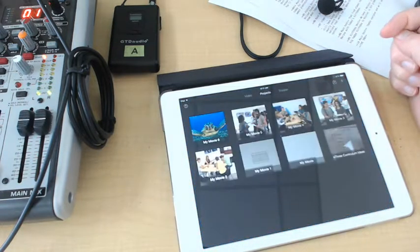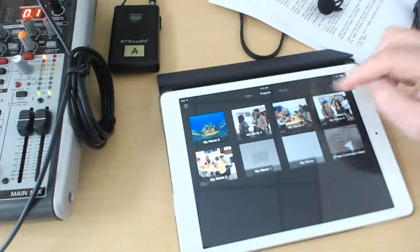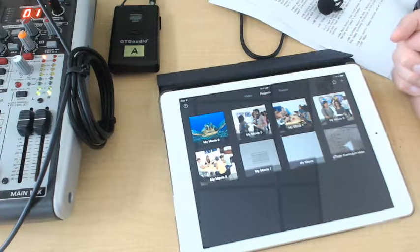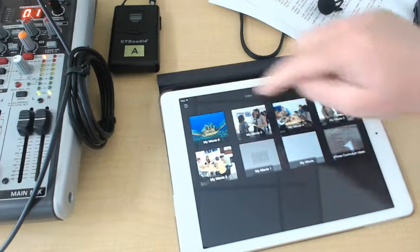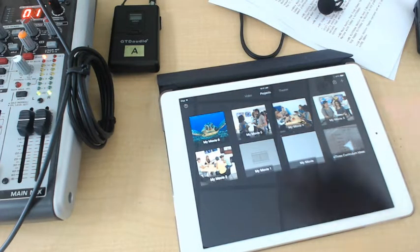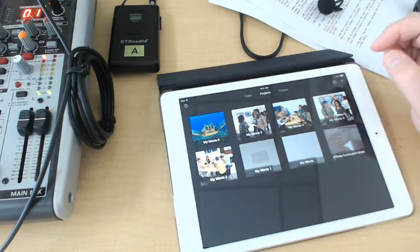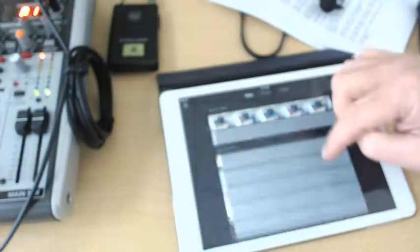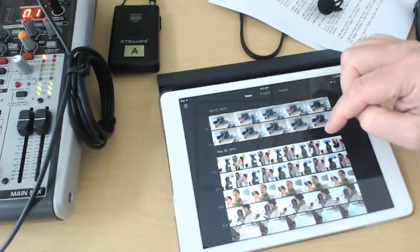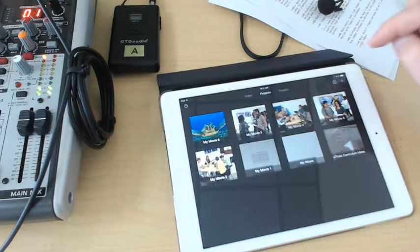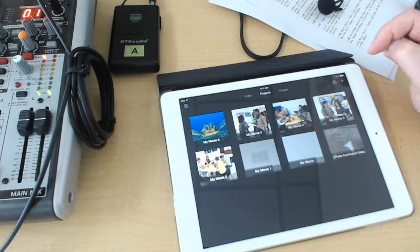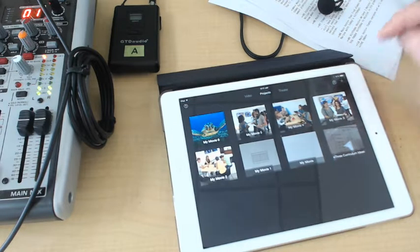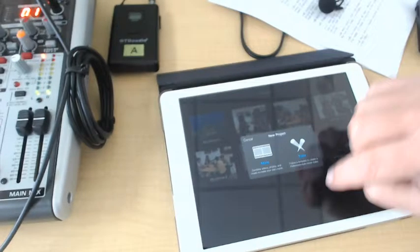So I'm going to open up my iMovie and here are all the projects that I'm working on. If you're not here, just hit the back button or keep going back till you get to the projects. Sometimes it goes right to videos and shows you the videos stored on your iPad. I'm going to tap on projects here and then tap the plus button to get a new one.